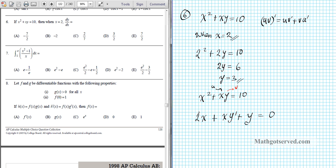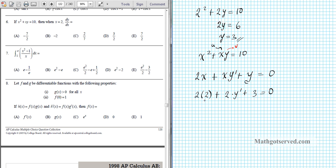Now we substitute x equals 2 and y equals 3 into this equation and isolate y prime. We have 2 times 2 plus 2 times y prime plus 3 equals 0. That gives us 4 plus 3 plus 2y prime equals 0, so 7 plus 2y prime equals 0. Subtracting 7 from both sides and dividing by 2: y prime equals negative 7 over 2. Our answer is option letter A.